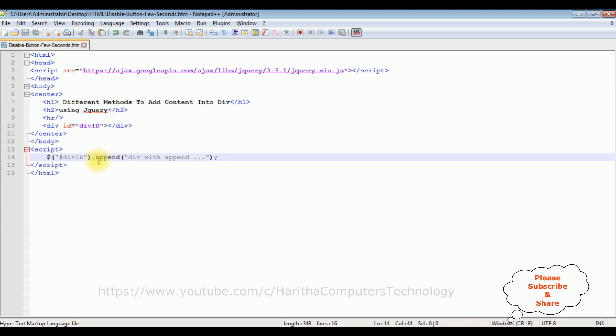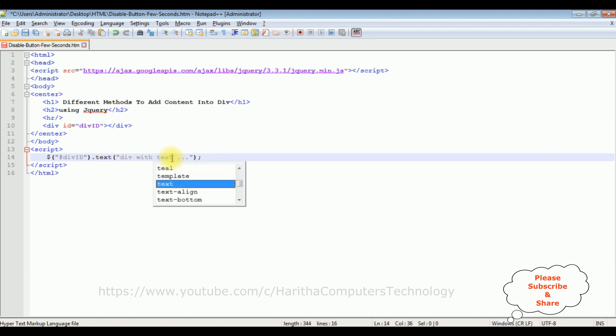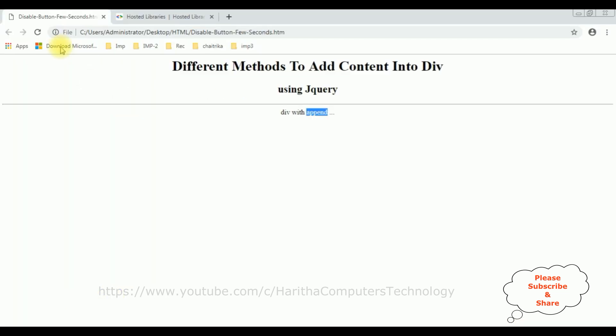Now the last function. I'm adding text. Div with text. Let's save this file. We'll check the output. I'm reloading the browser.